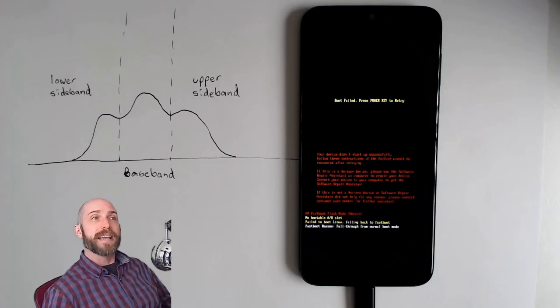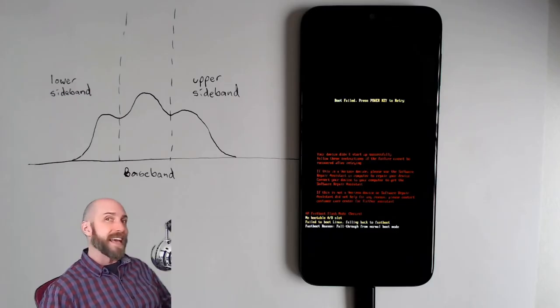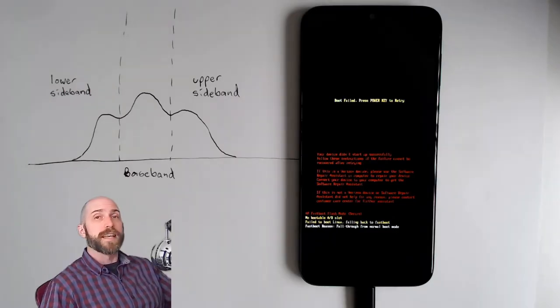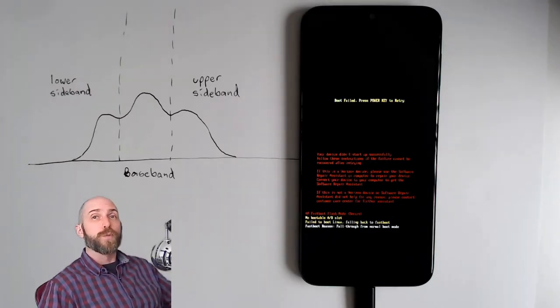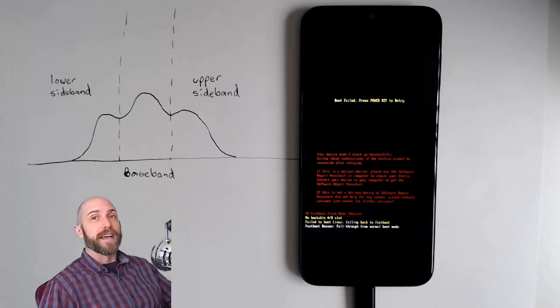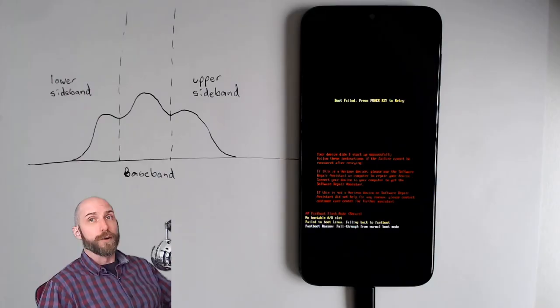In my case, that is not at all what happened. They say that there's more than one way to skin a cat, and this holds true for bricking a phone as well.